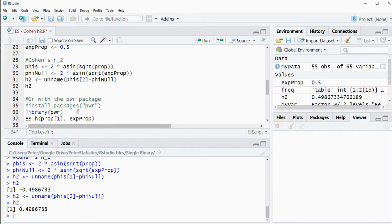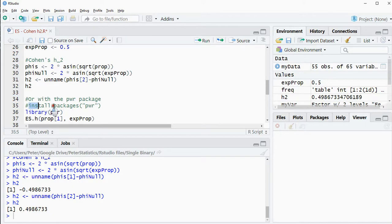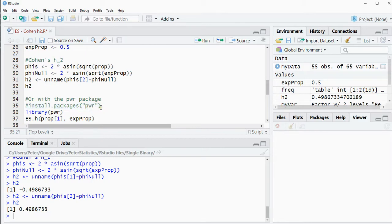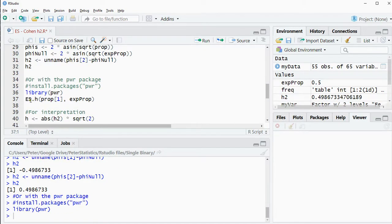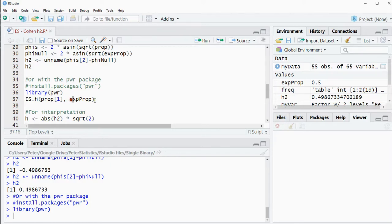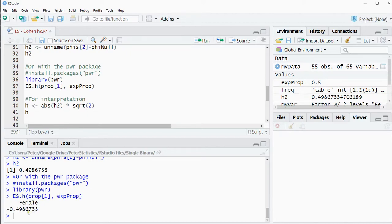You could also use a package for all this. There's the power package. If you've never used that before you might want to use install.packages and then between quotation signs pwr. I already installed it so I'm not going to do that again. Then still need to load it of course. And then you can use es.h and then the two proportions and it luckily gives us the same result.